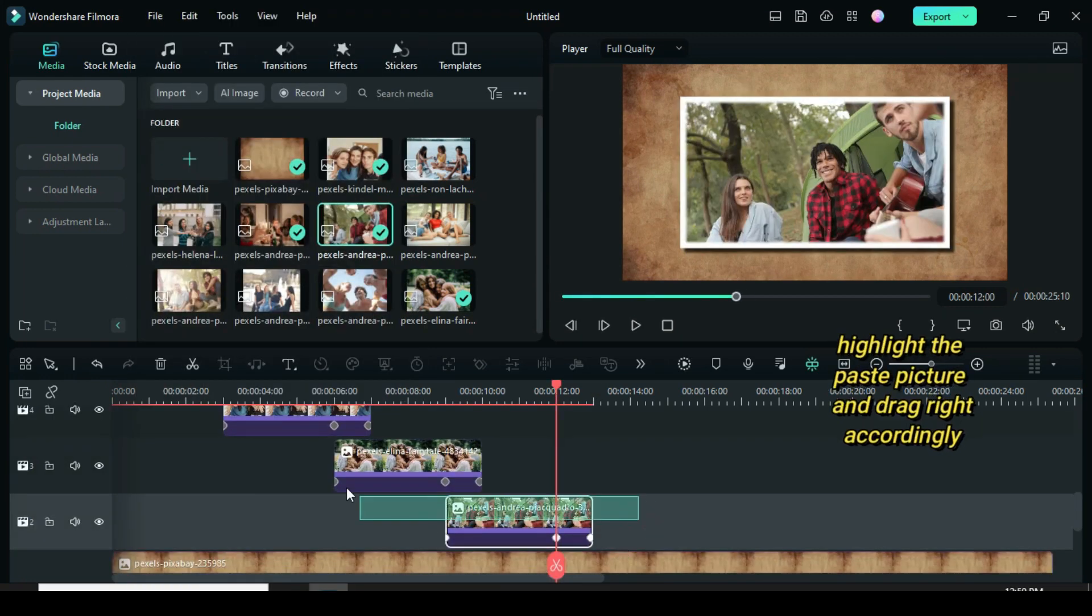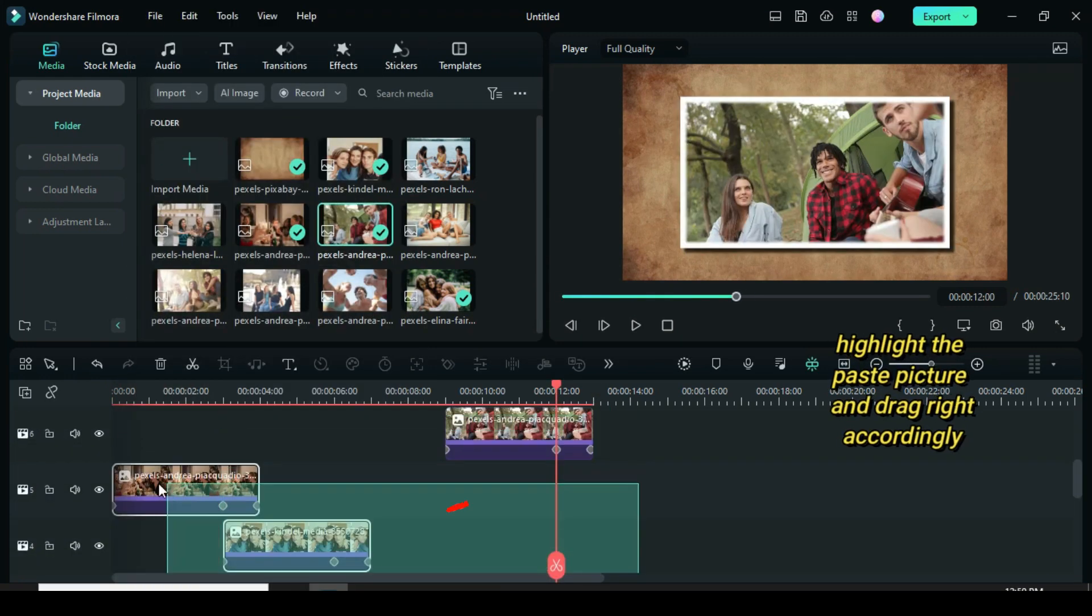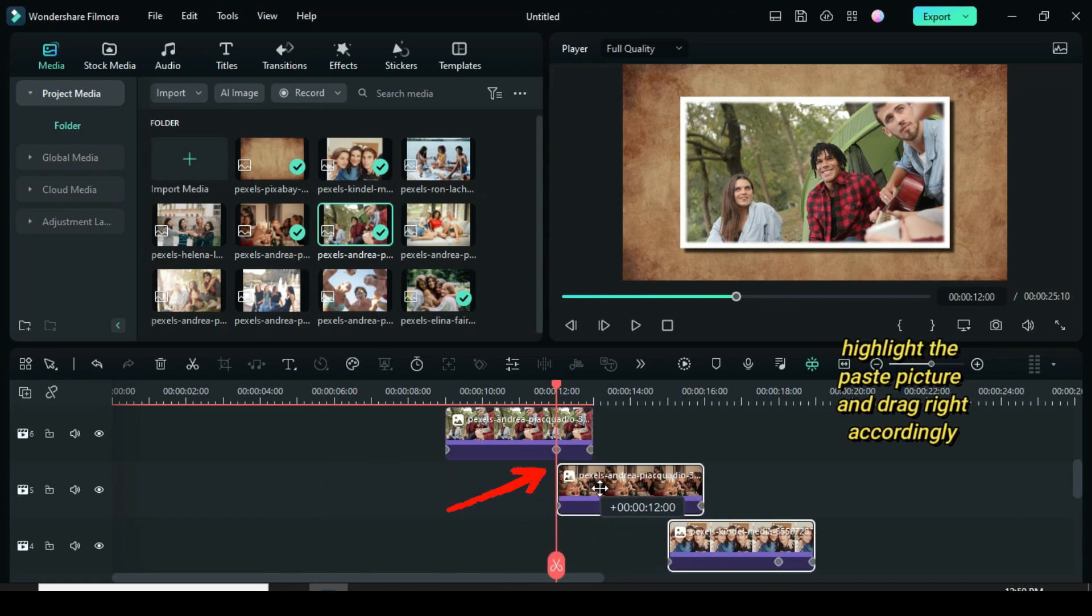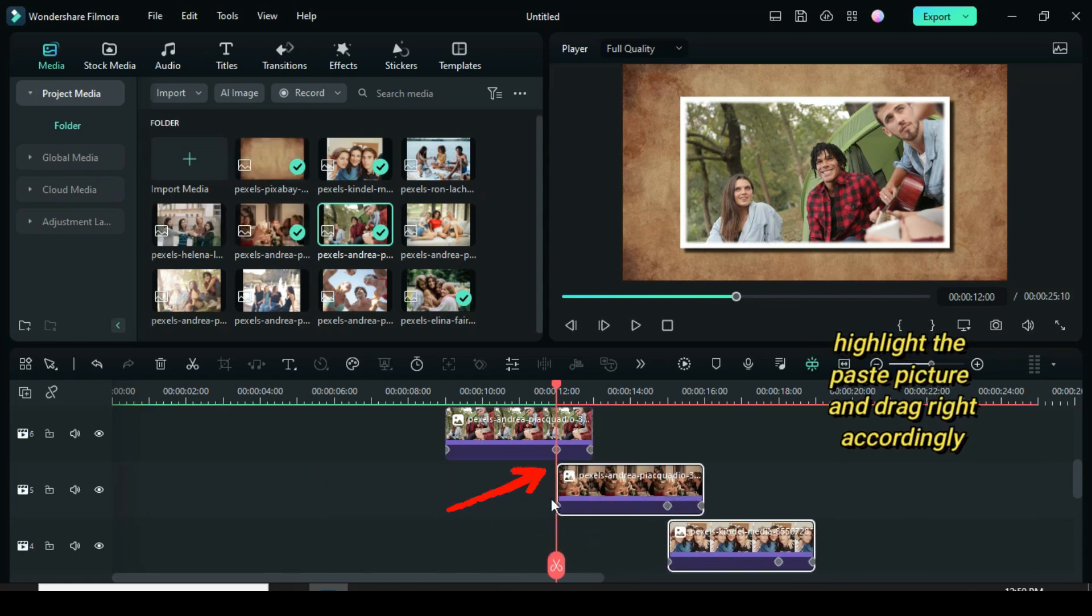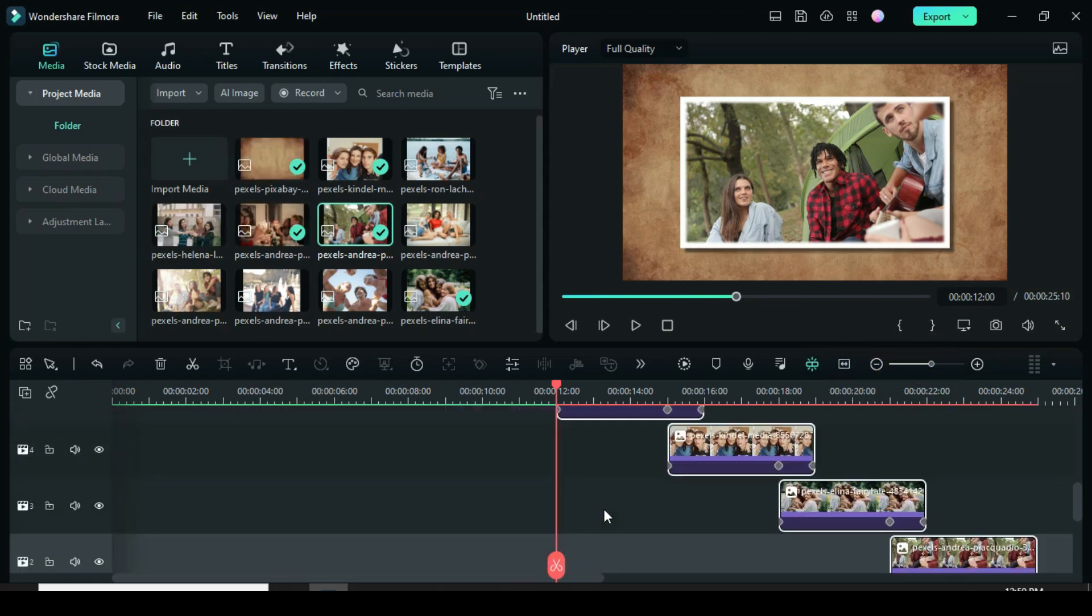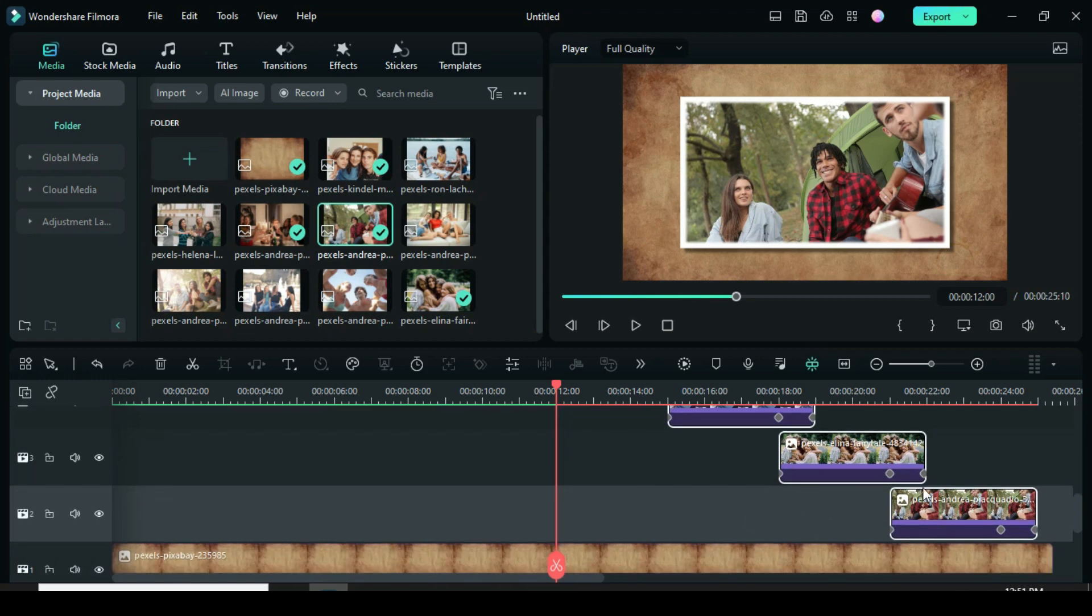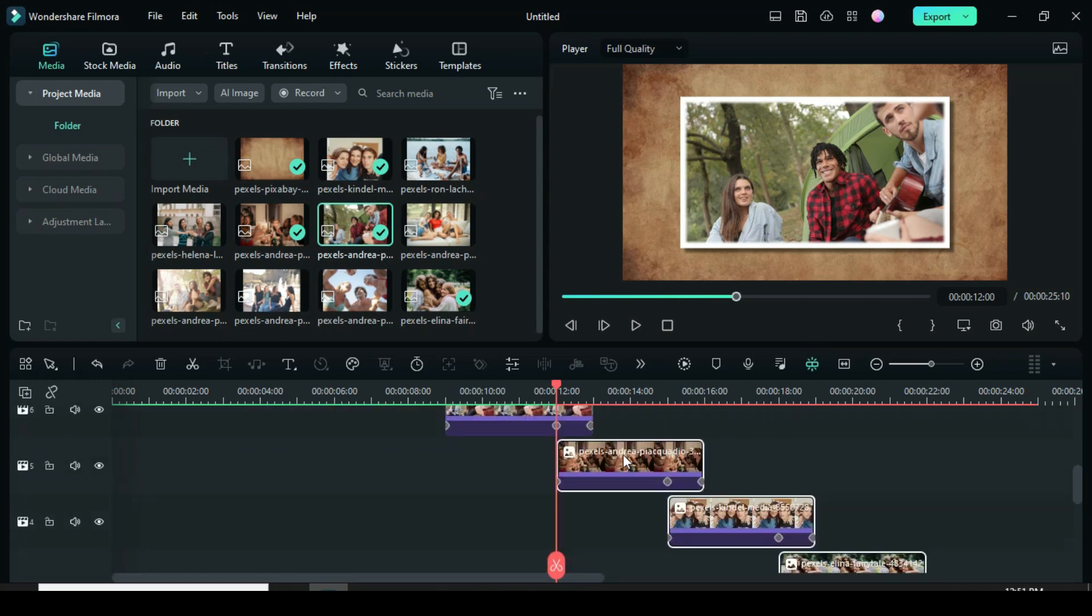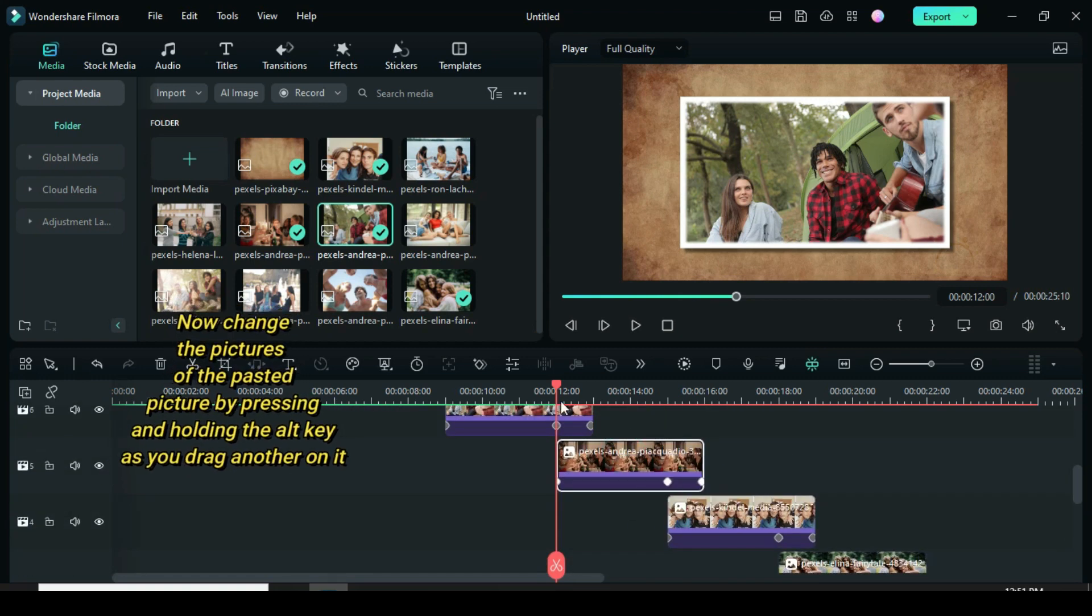Further highlight the pasted picture and drag right towards the second keyframe of the picture above. As you can see it fits in well because I am just using 8 pictures, but in the template it's more of 16 pictures.